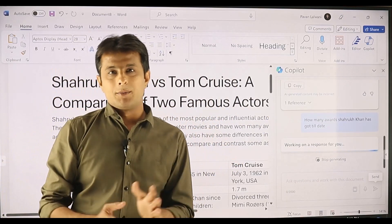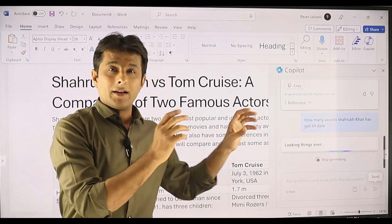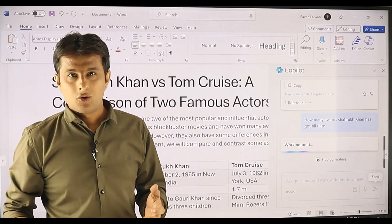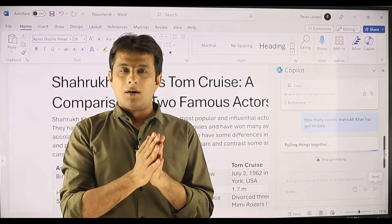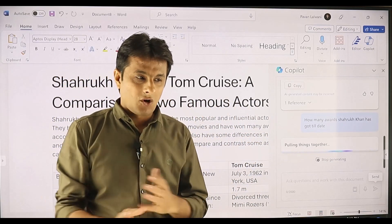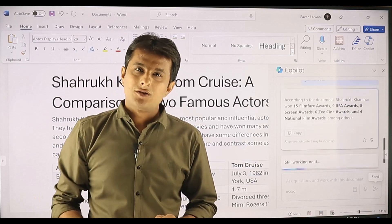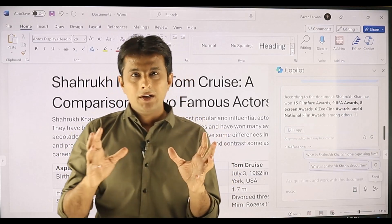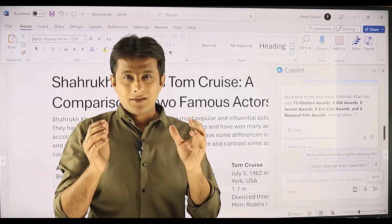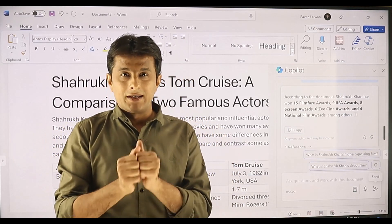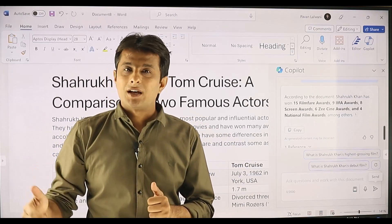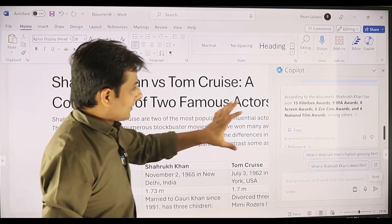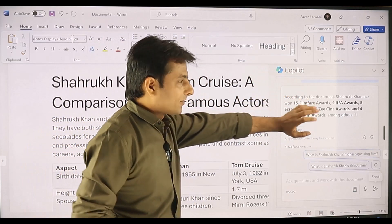It will analyze the entire document and give the answers. This is an interesting document. In your company the documents might be boring — legal agreements, legal documents, marketing strategy documents. You can ask serious questions to those documents and it will give you the answers. It has given all the answers about how many awards Shah Rukh Khan has got.